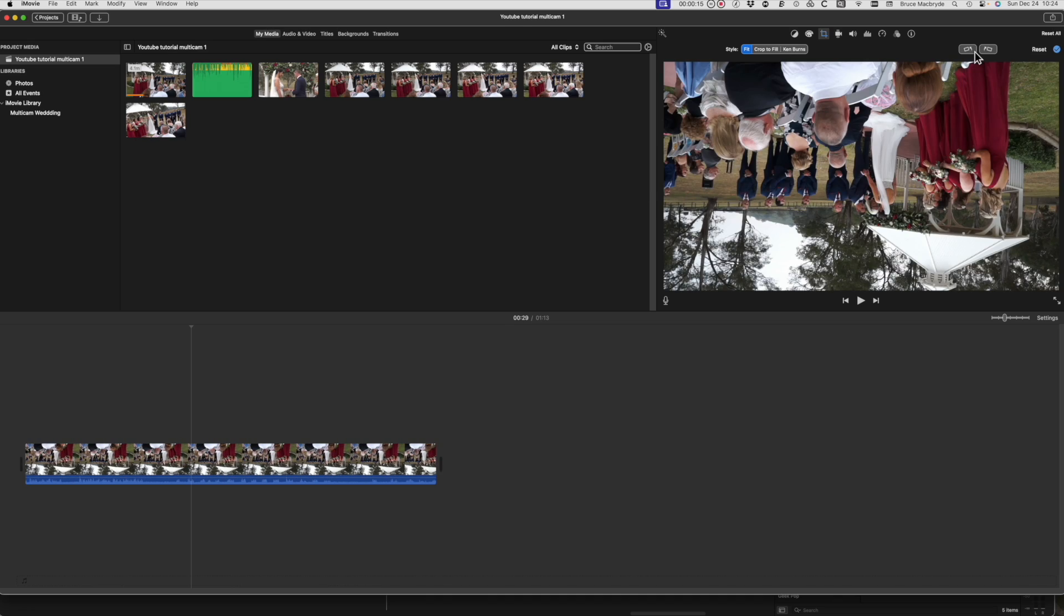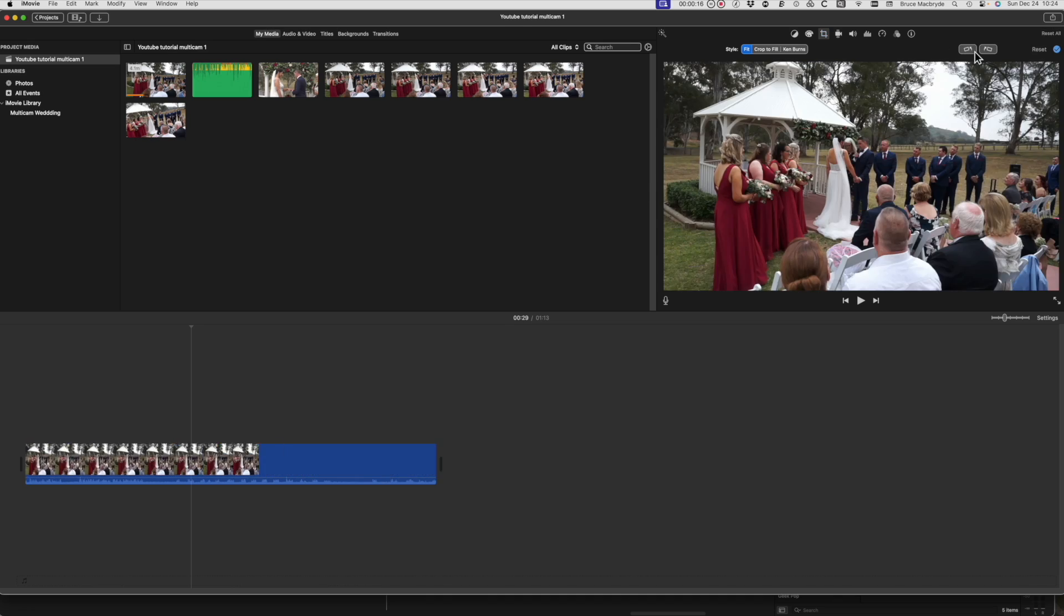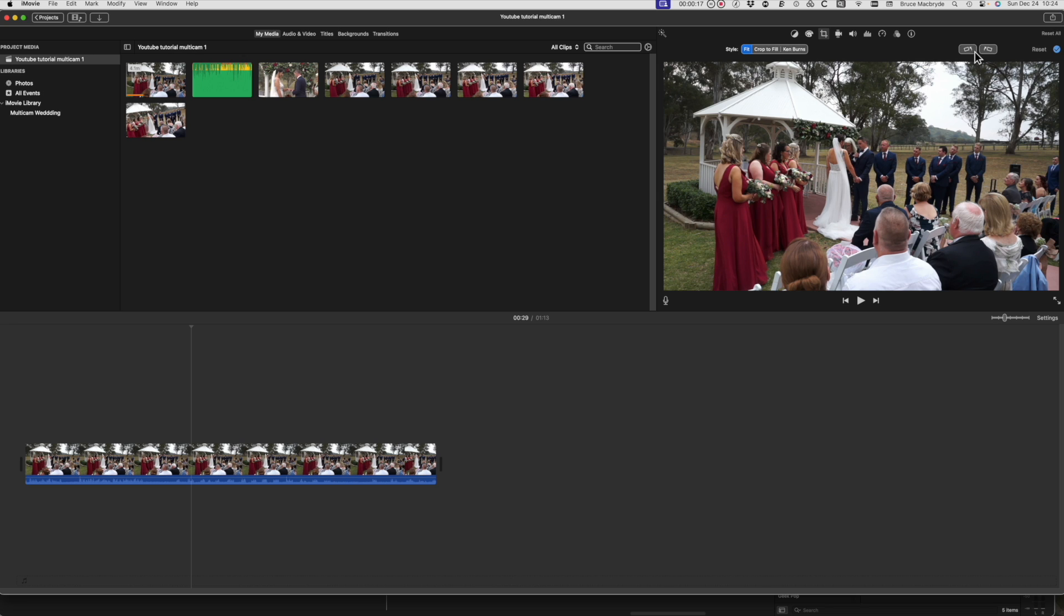Three years ago I published an iMovie tutorial showing how to simulate the missing arbitrary rotation that iMovie just doesn't do. In that video I used Apple's Keynote app.